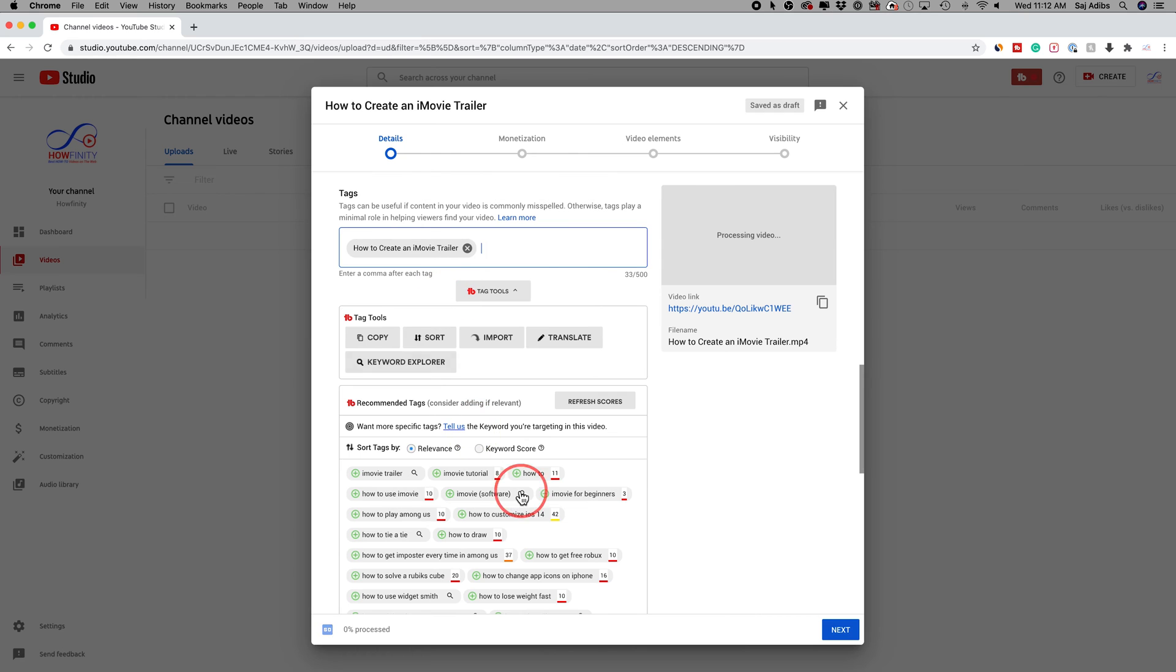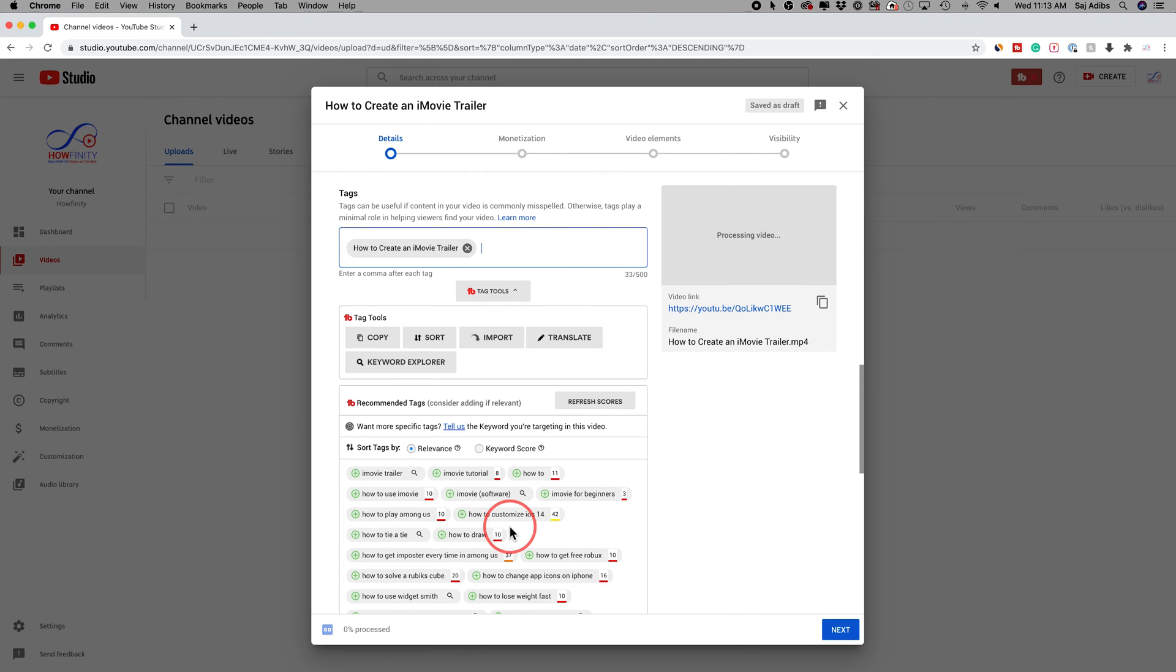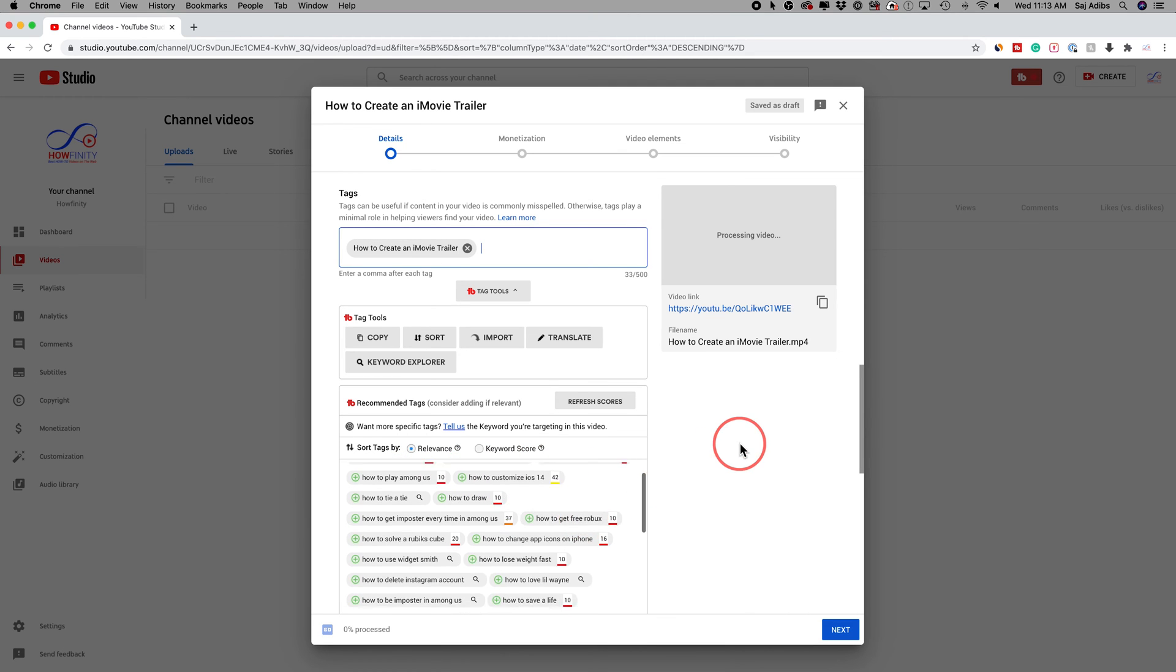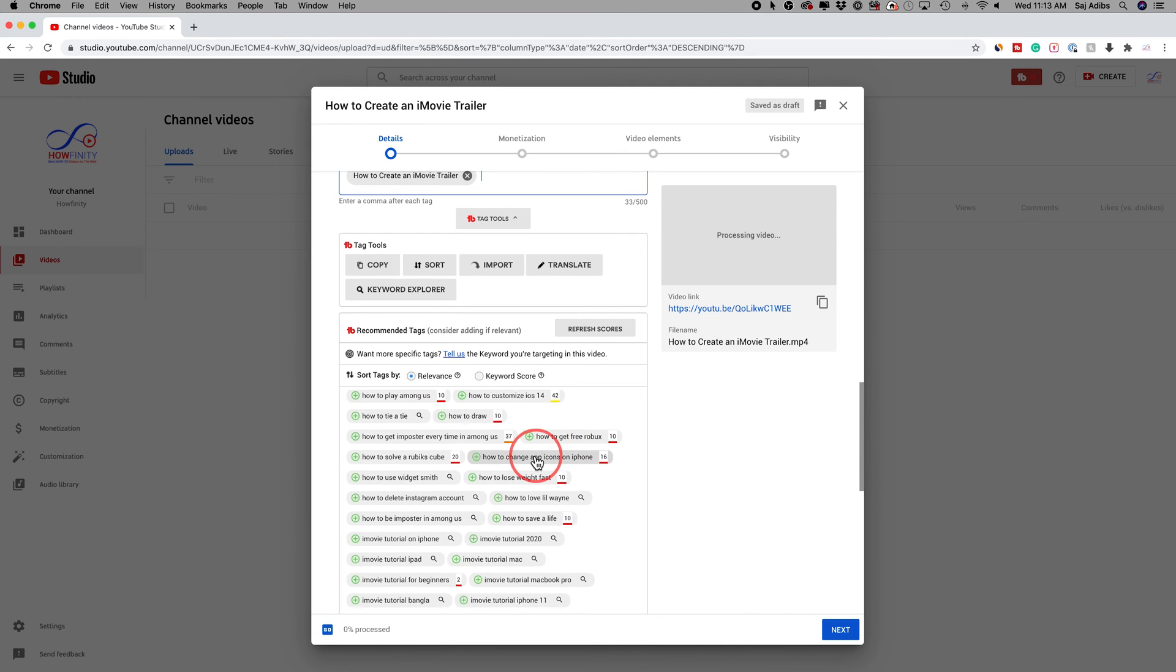So what I usually do is come down here and get this whole section of tags to choose from. Now, this is not from YouTube. It's a plugin for YouTube called TubeBuddy. TubeBuddy gives you all these different options for tags.